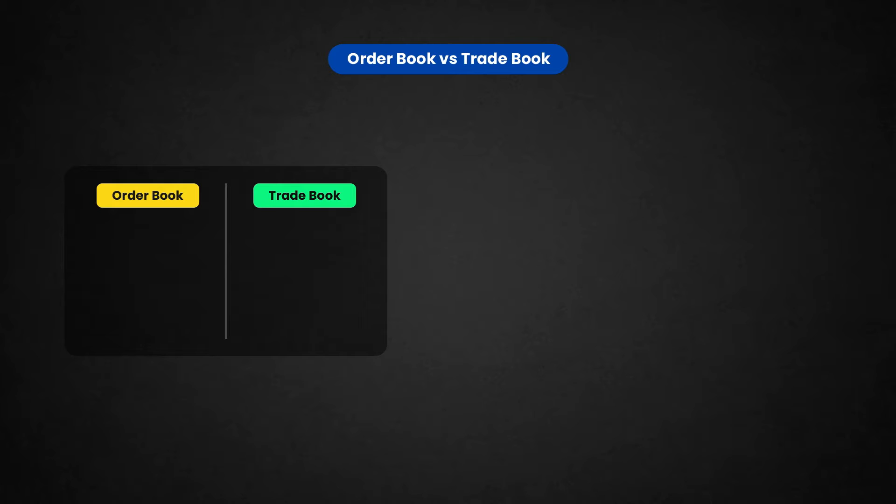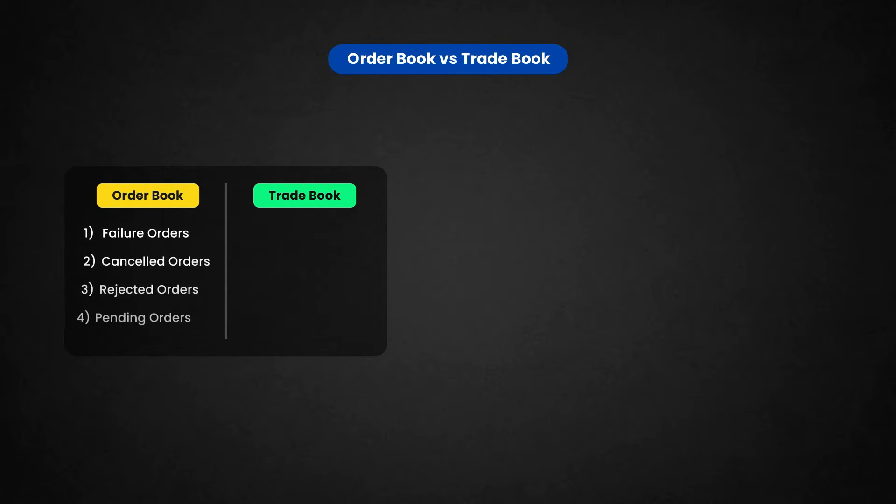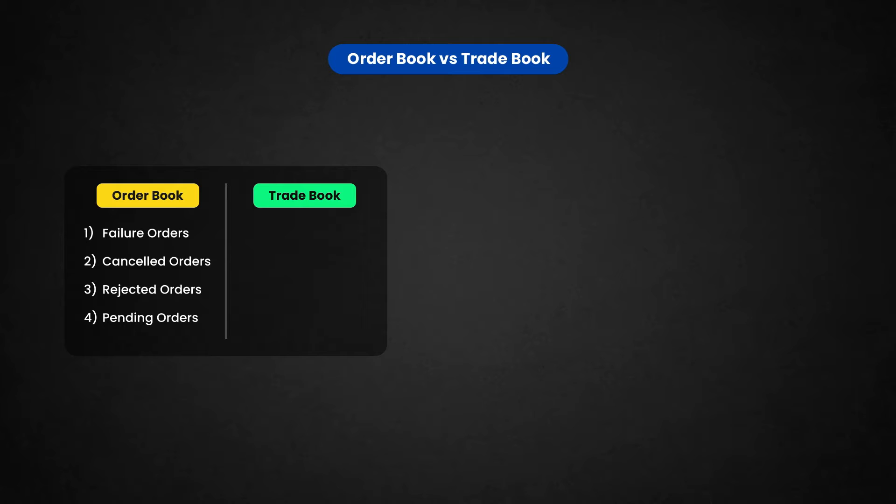You will be getting all your orders like a failed order or a cancelled order or a rejected order. Whatever may be, it will be in order book first and once it is executed, it will go to a trade book.